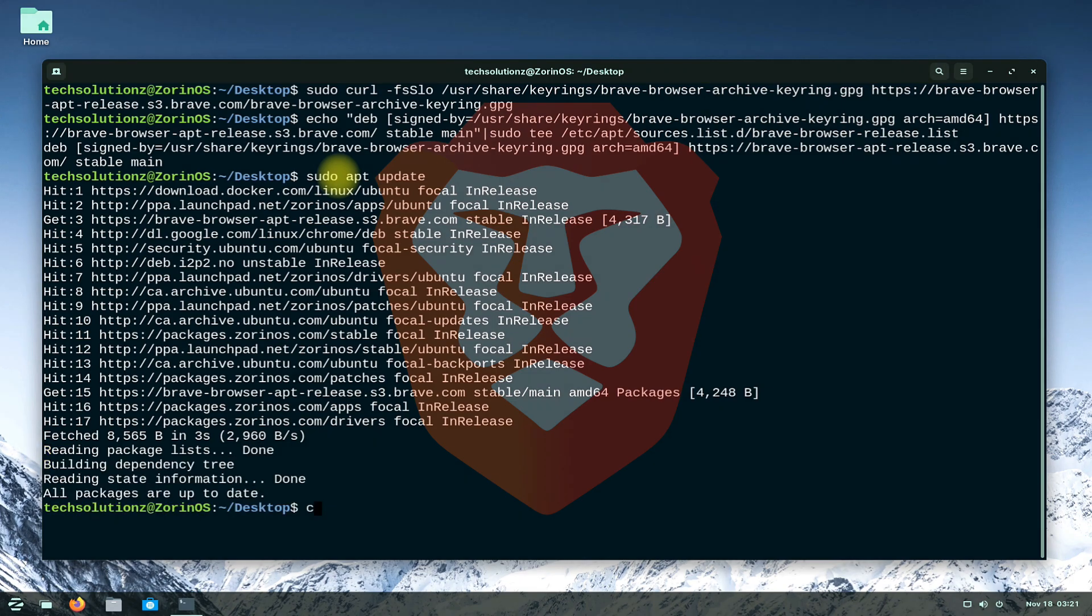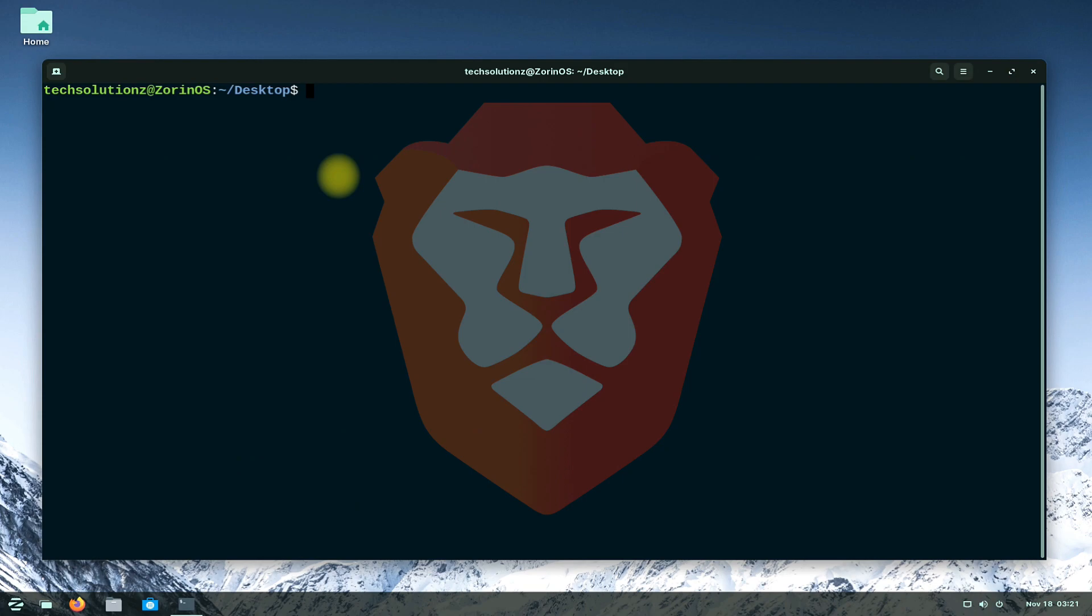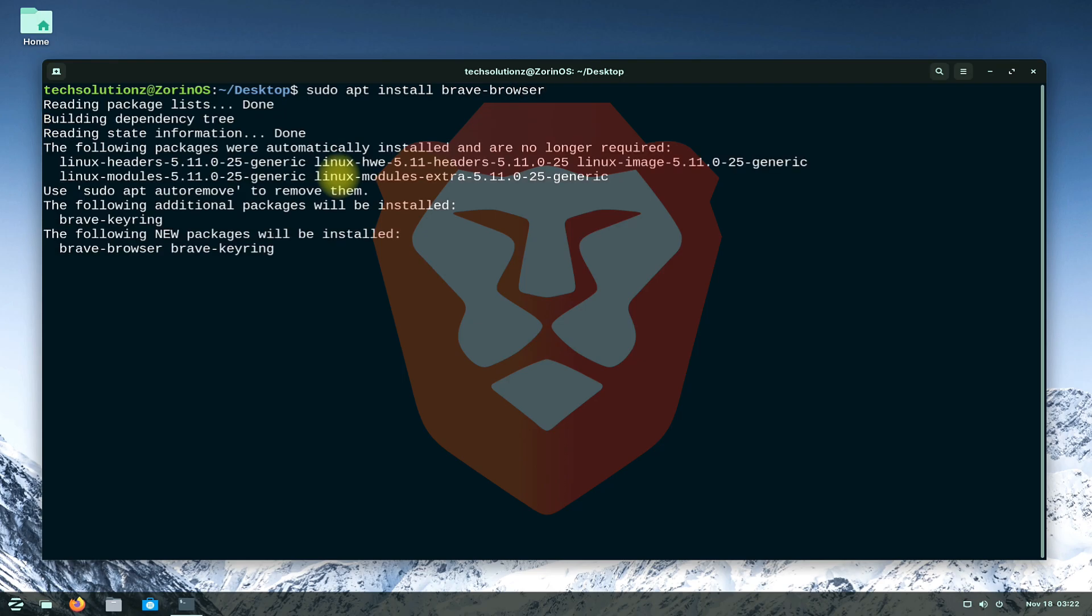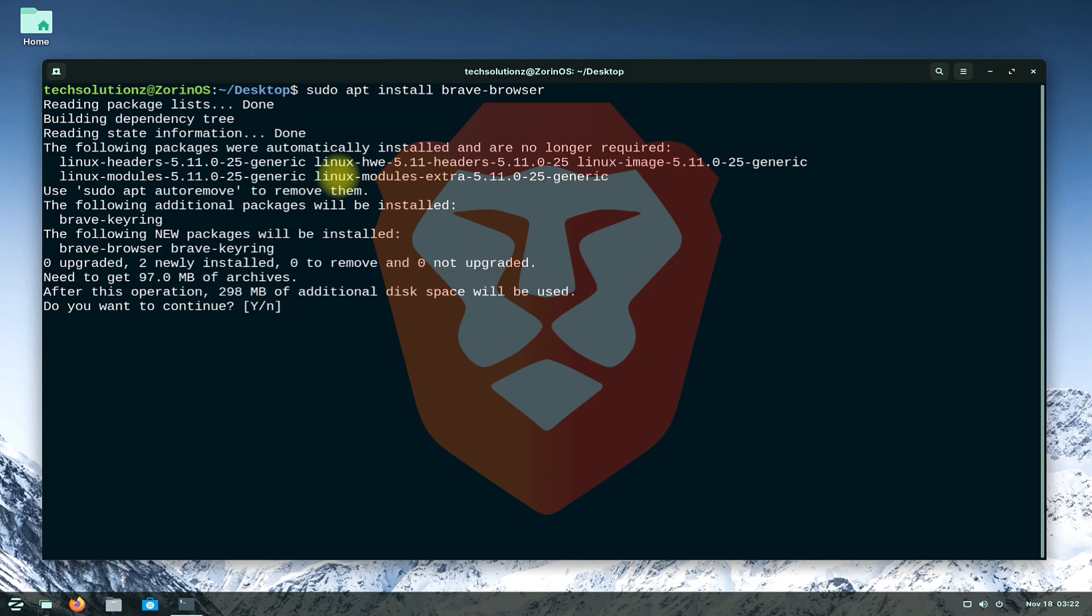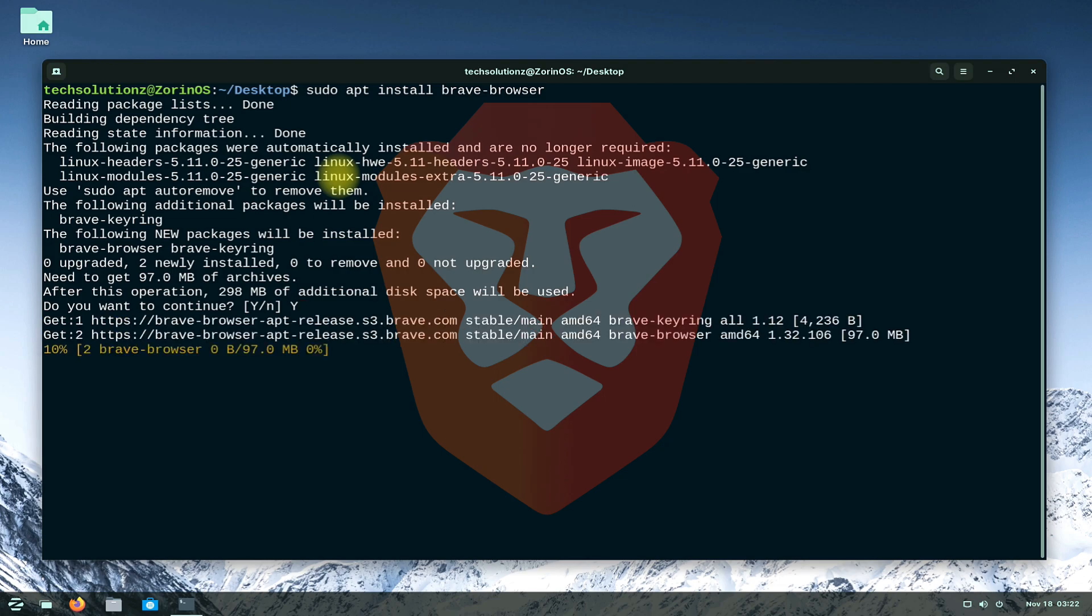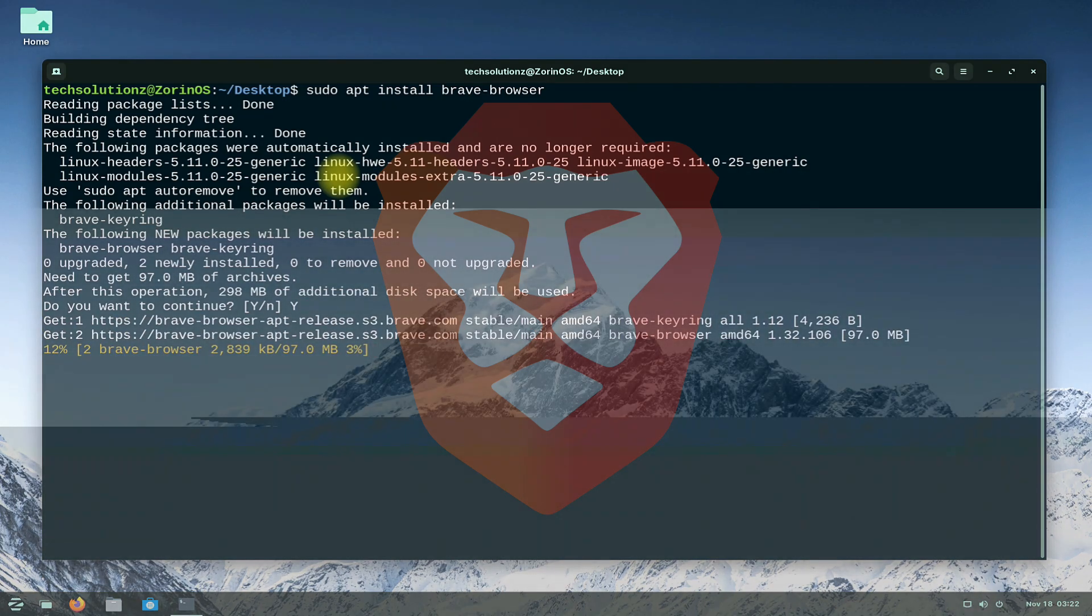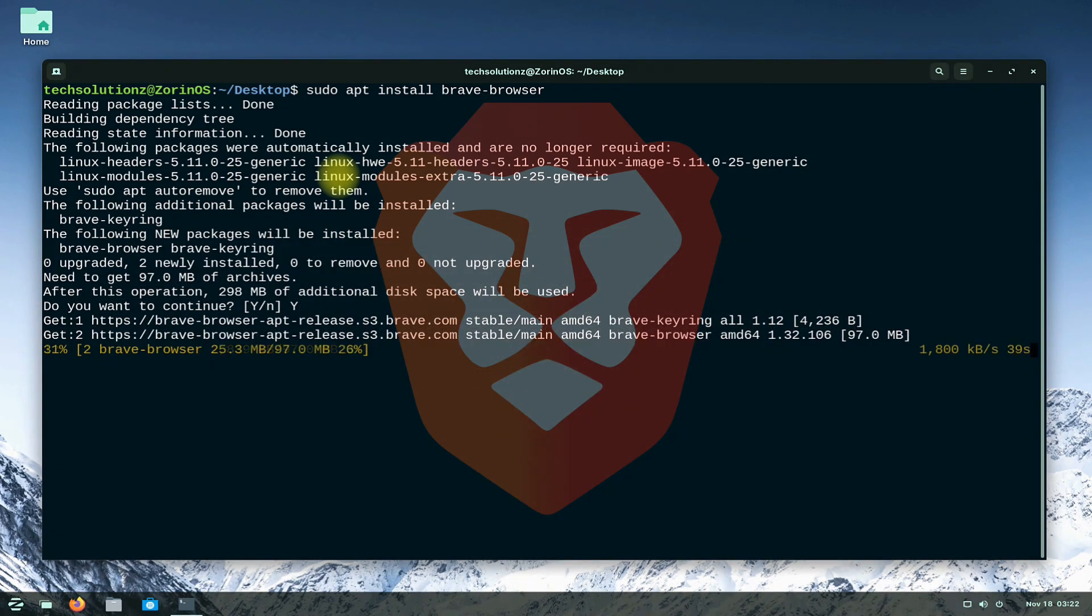Now you can easily install Brave browser on your Zorin OS using the simple apt install command. This terminal command will install the official Brave browser on your Linux which would be latest and updatable. This may take a while, so have patience.